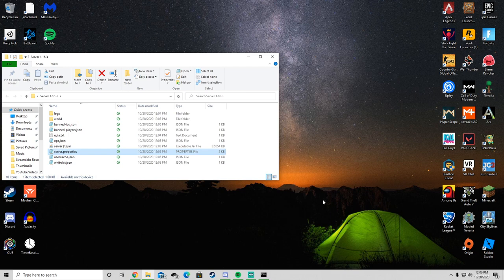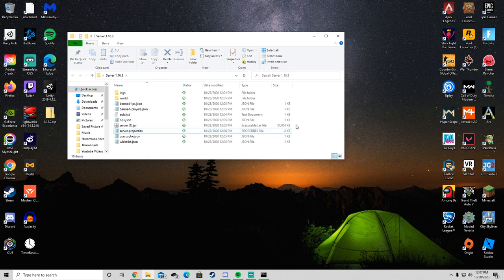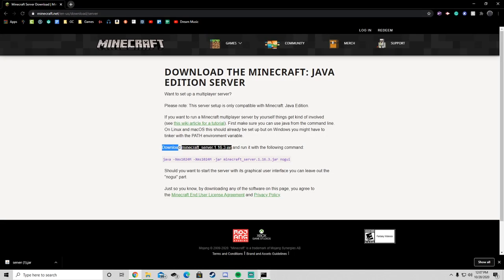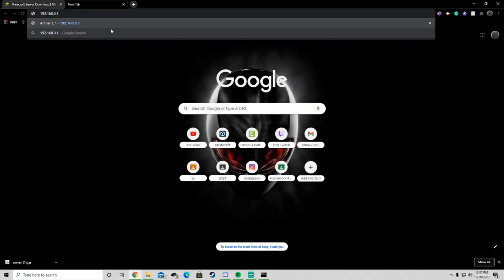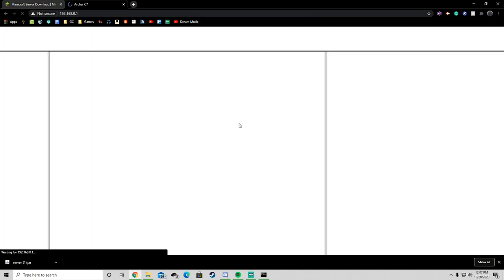And now we have to port forward. Port forwarding might seem scary, but it's okay, it's easy. So you want to go to your browser, and then you want to find your default gateway. You want to copy that, and then you want to go into the search bar and paste your default gateway there. Then you click enter. And then this will bring up probably a sign-in feature. You want to sign in with your router's username and password. So you want to find your router, and whatever it is, you want to find its username and password, type that in there, and then click sign in.